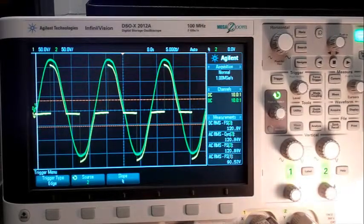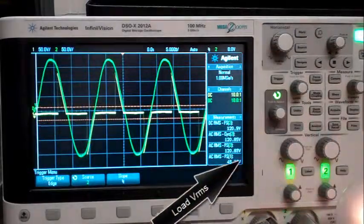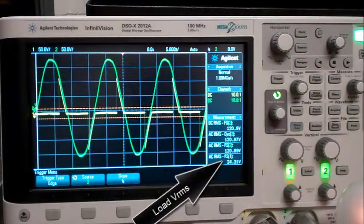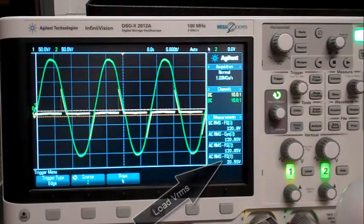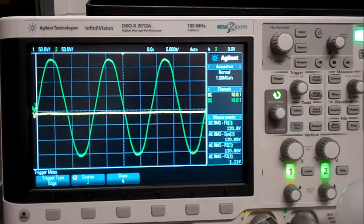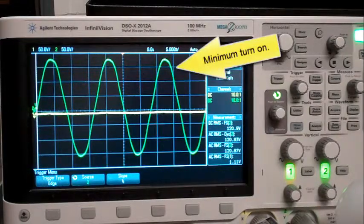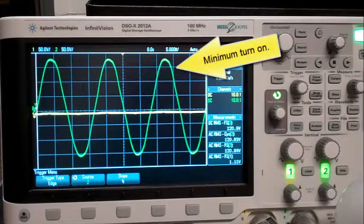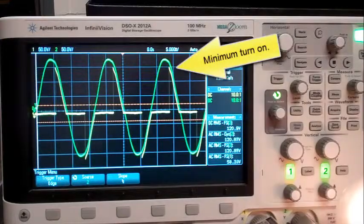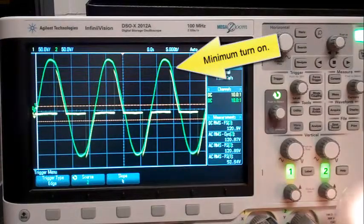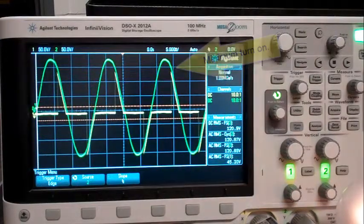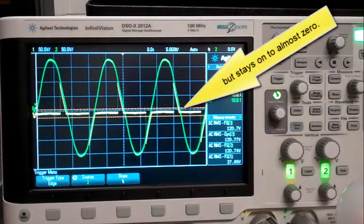That RC circuit affects the trigger pulse. Notice the load voltage RMS. Notice the minimum turn-on voltage, but stays on to almost zero.